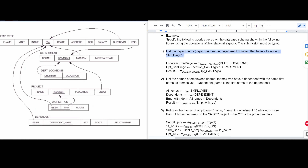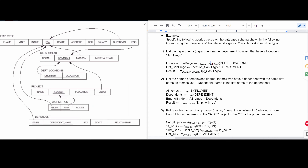The first question is to list the departments — department name and department number — that have a location in San Diego. We need the department and department locations tables. Let's get the department location first and store it in location_SanDiego. We filter where D_location equals San Diego, storing all the department numbers inside of location_SanDiego.